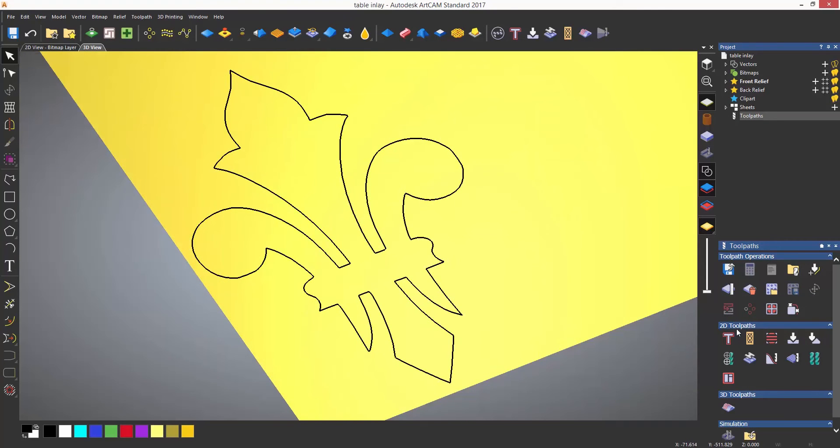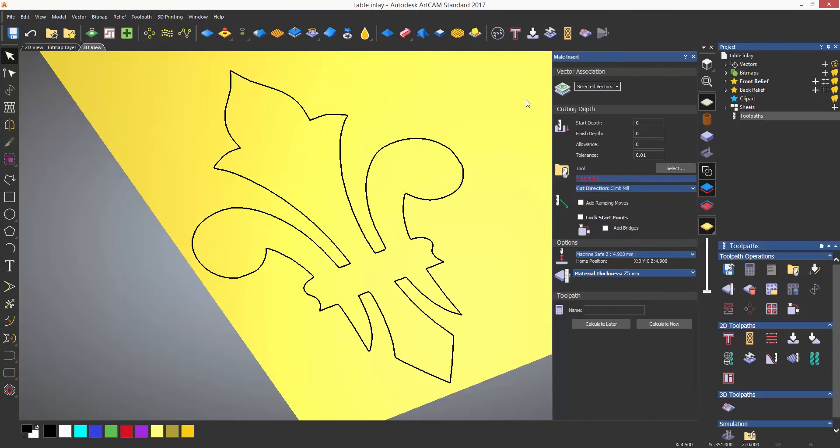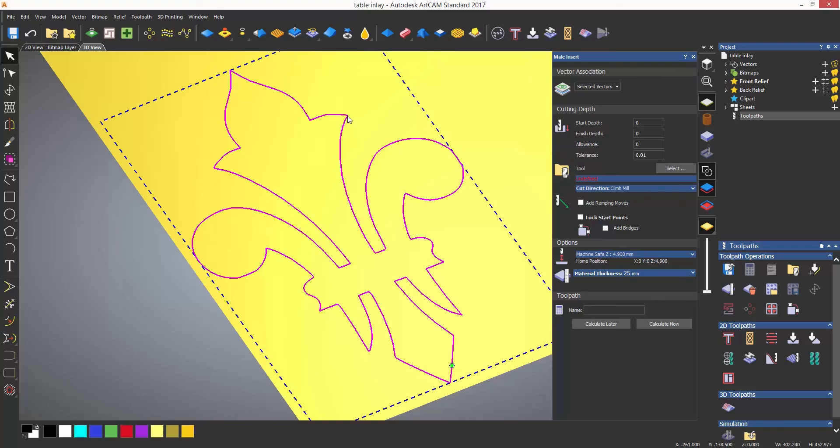Now let's create another inlay, this time the male insert to fit into the pocket. I'm going to just choose to do a straight insert.